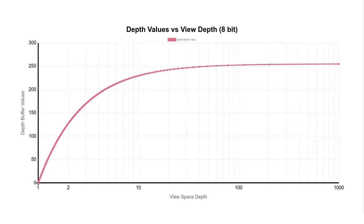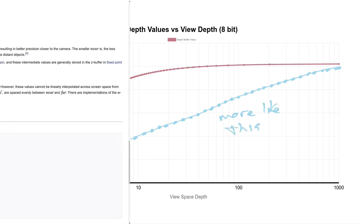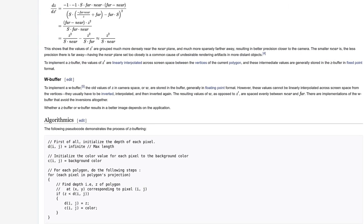So what do we want? To draw planetary scales, we probably want the graph to look more like this, with the slope of the line looking pretty straight when plotted with log scale, meaning the depth values are allocated more evenly depending on distance. There is an older technique called W-buffering.